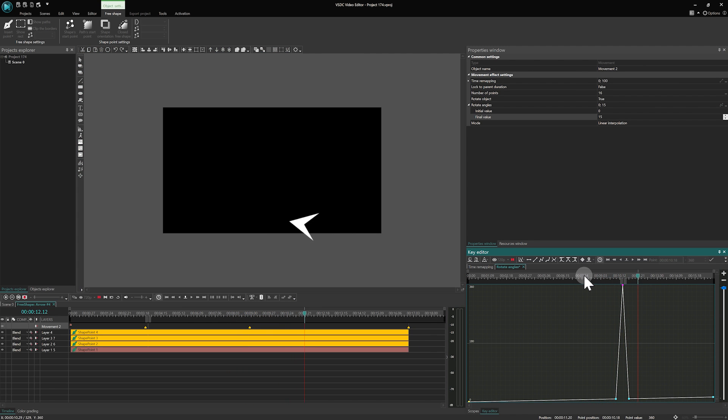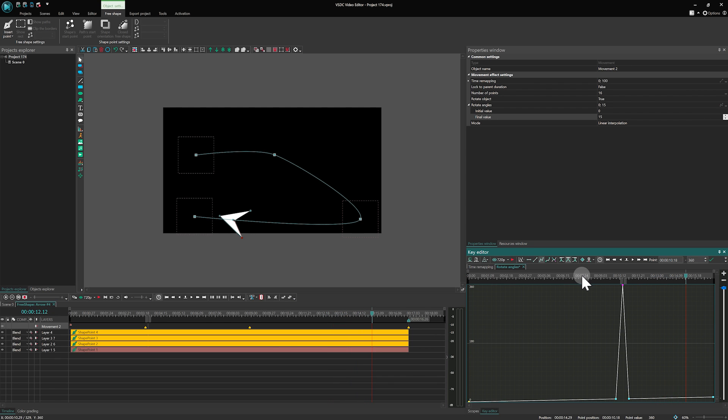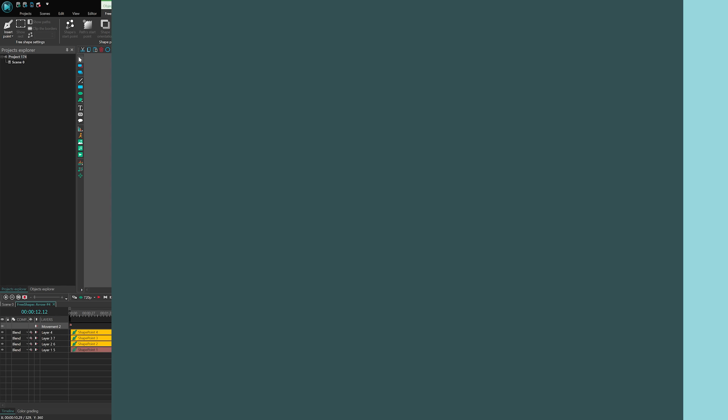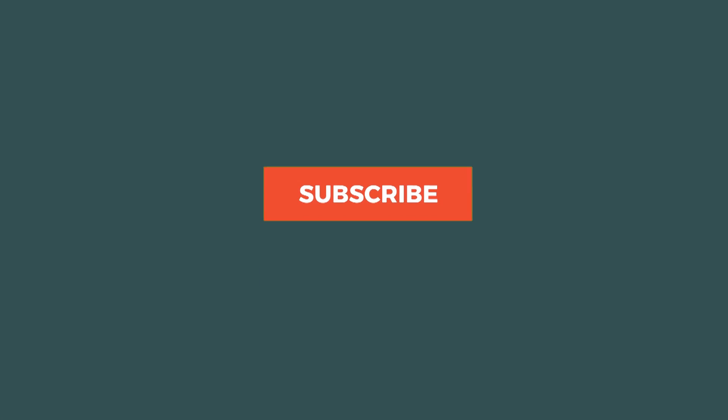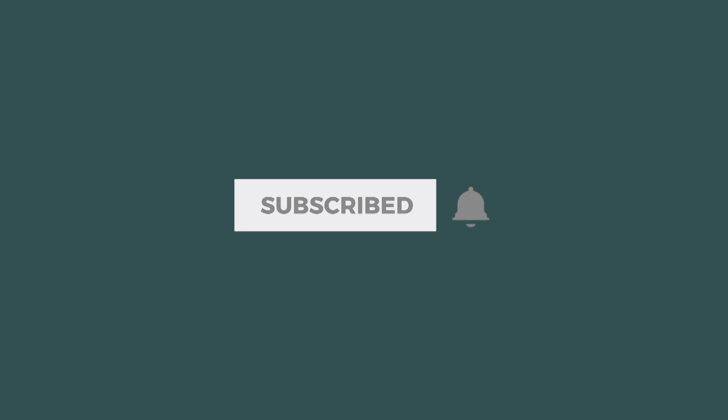And there you have it! We've covered advanced settings to enhance your animations in VSDC. If you have any questions or need further clarification, feel free to drop a comment below. Do not forget to subscribe to stay updated with the latest tips and tutorials. See you in the next video!